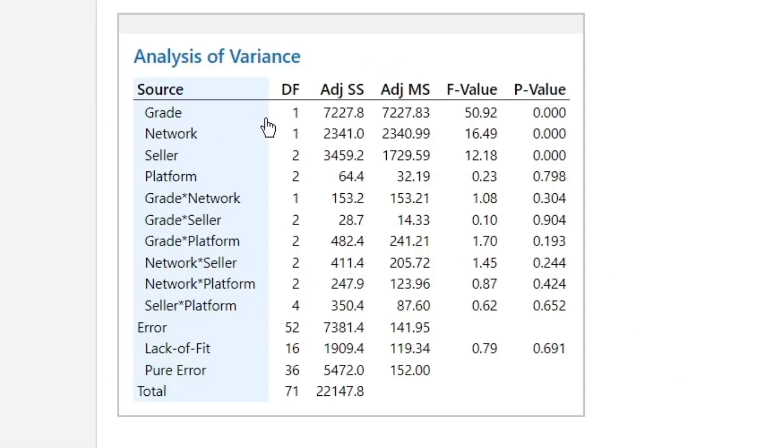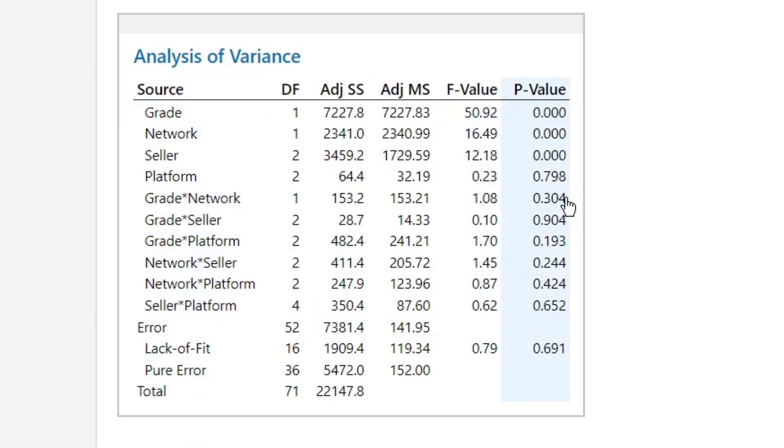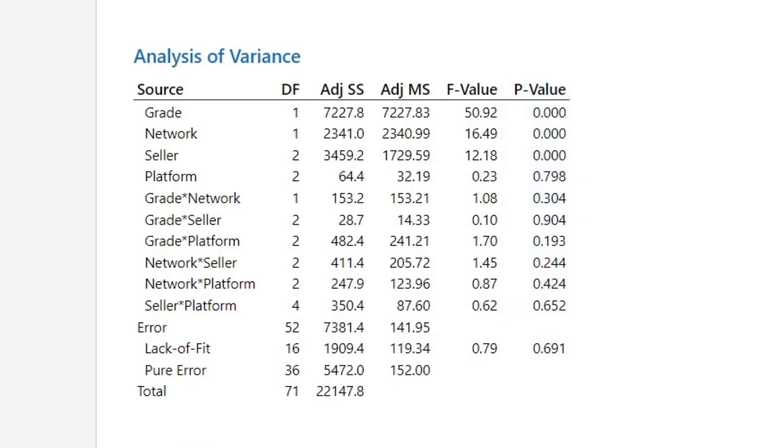So what we see is grade is significant, network is significant, seller is significant. Platform is not significant because I'm looking at the p-values. Then we have our two-way interactions and none of them are significant. OK, fair enough.